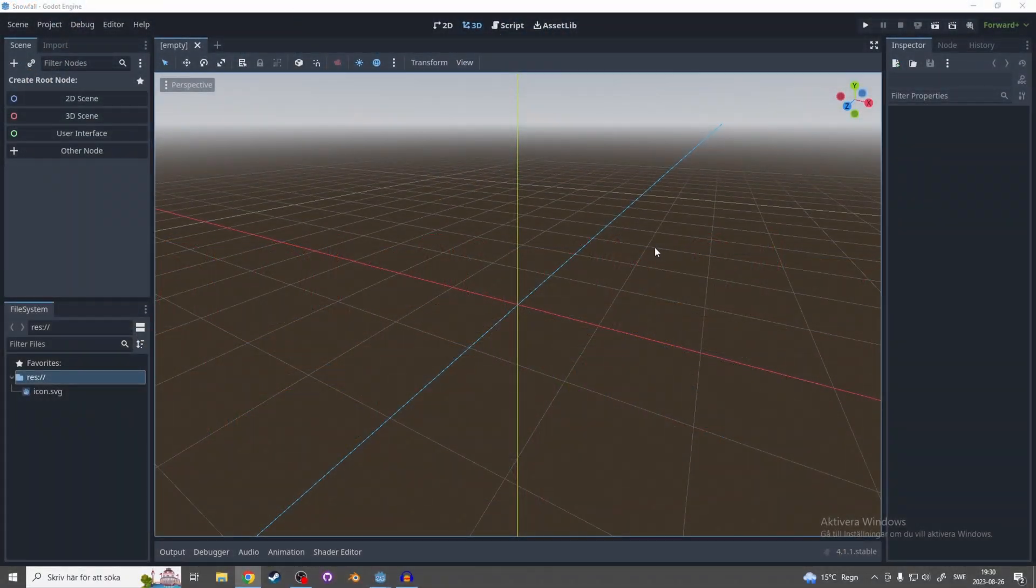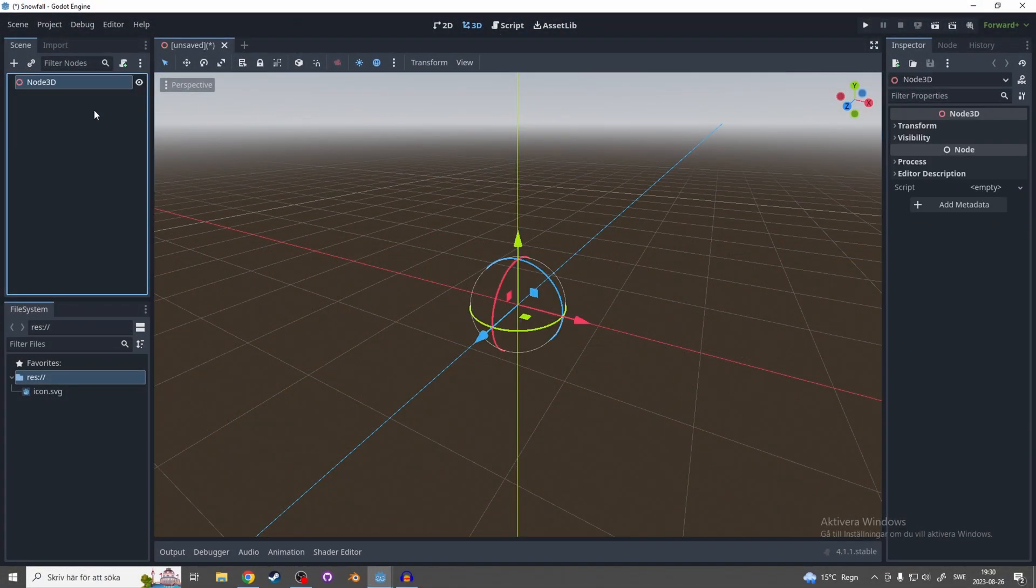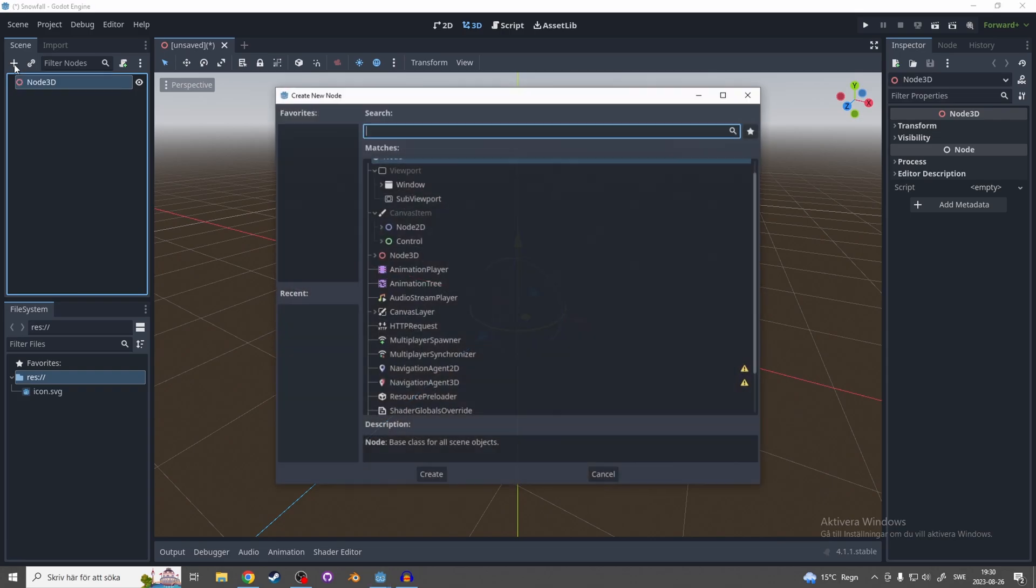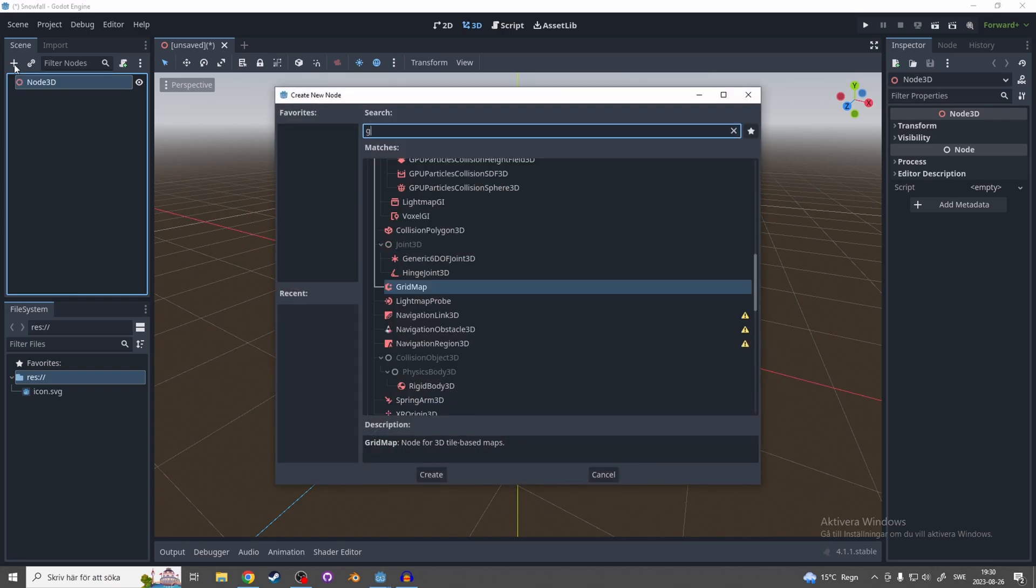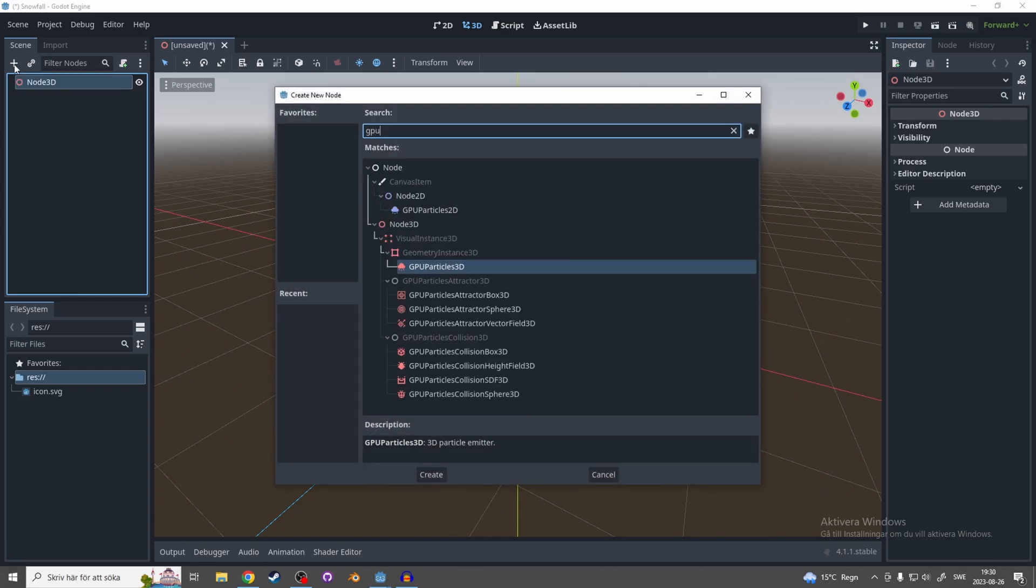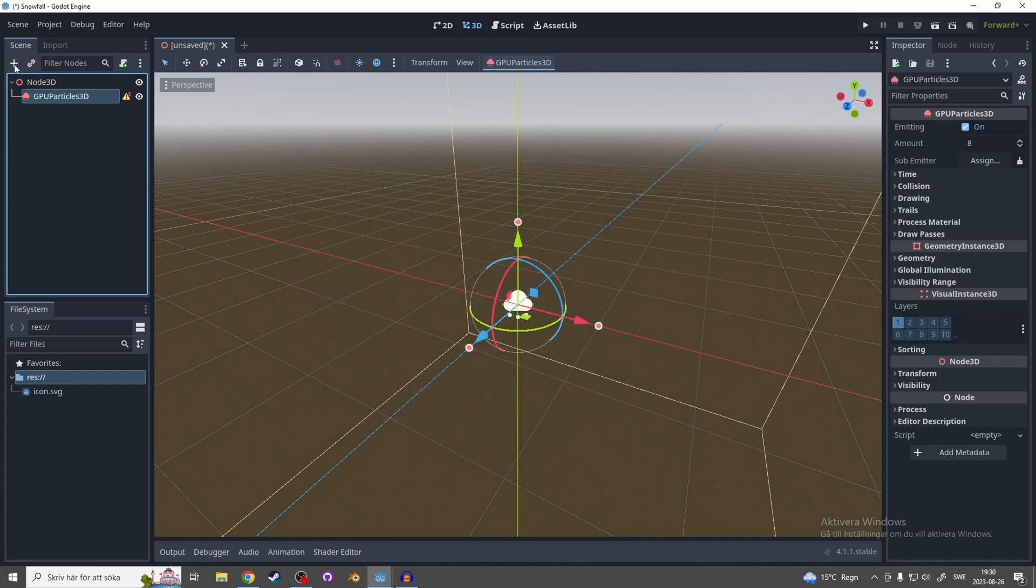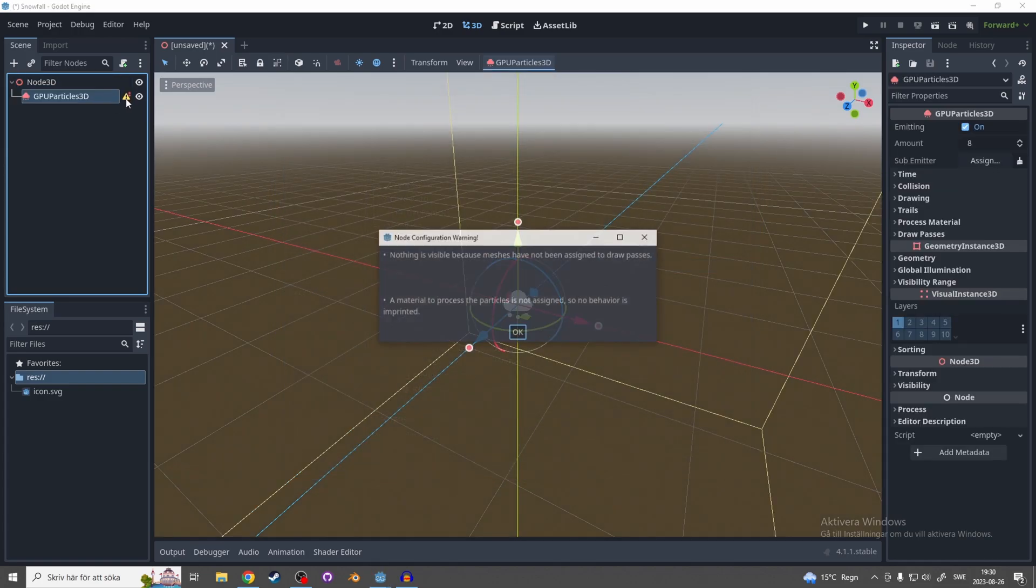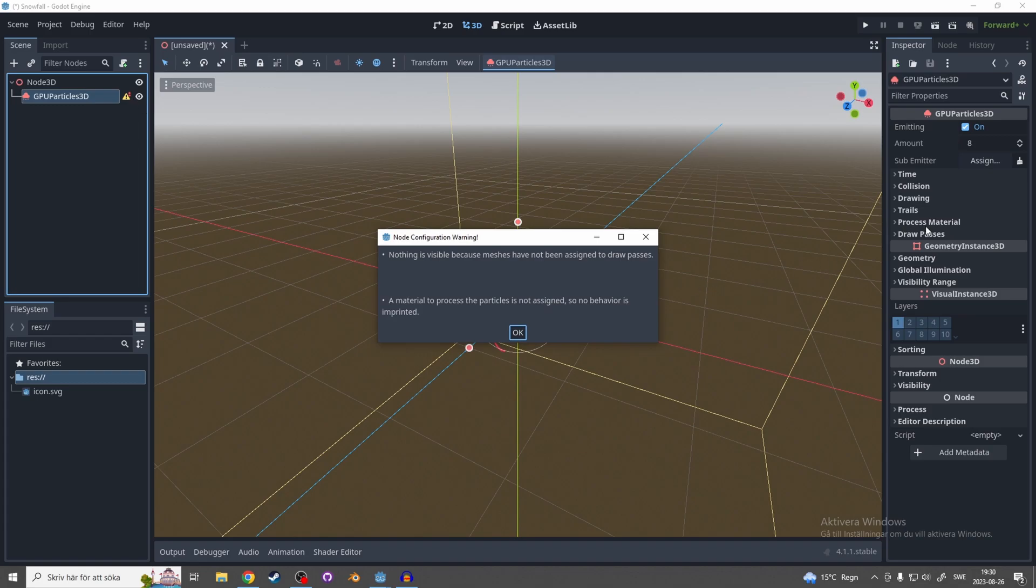So let's start with opening up Godot and making this a 3D scene and hitting the plus button or Ctrl+A and searching for GPU and adding a GPU Particles 3D. You'll see you're getting this error and that's because they want you to add a process material and a draw pass.